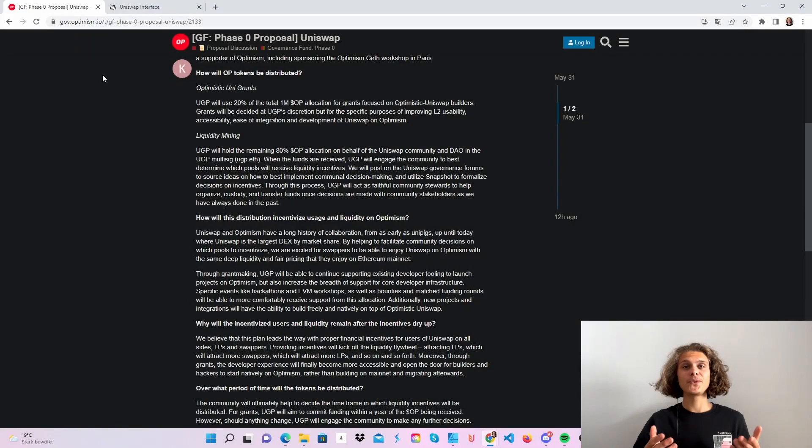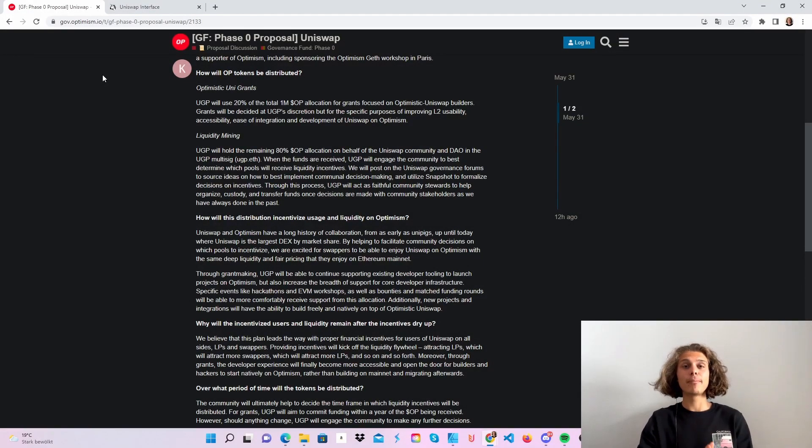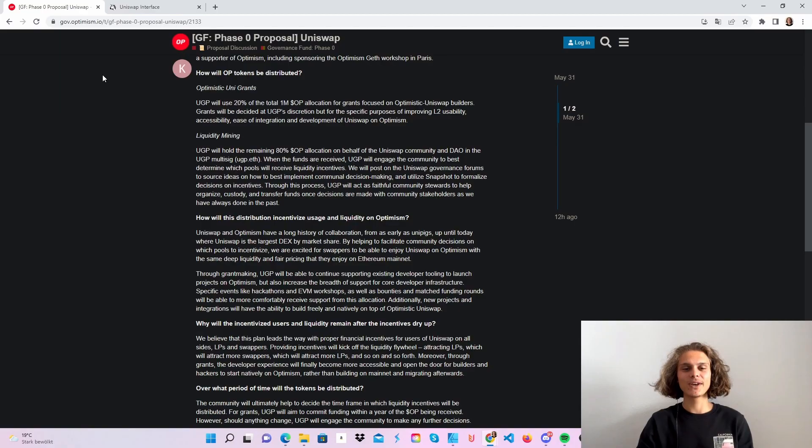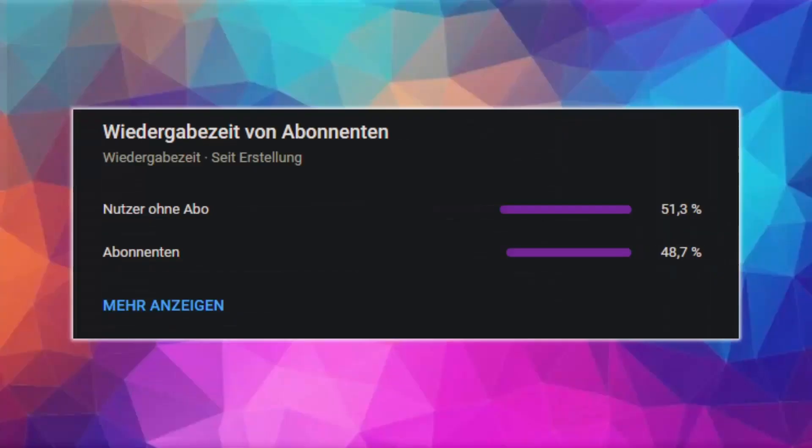Welcome CryptoFam to another phase null proposal. Today we are going to have a look at Uniswap. Approximately 50% of all my viewers haven't subscribed to my channel yet. If you don't want to miss any more airdrops and info consider subscribing and now have fun with the video.